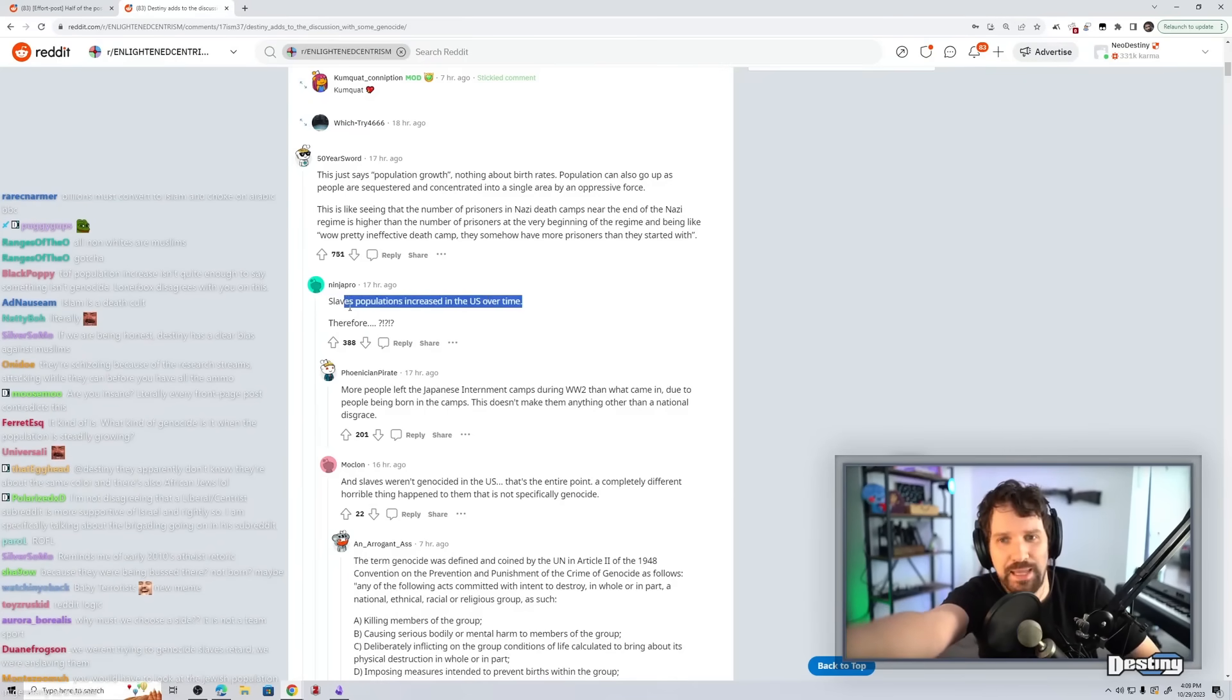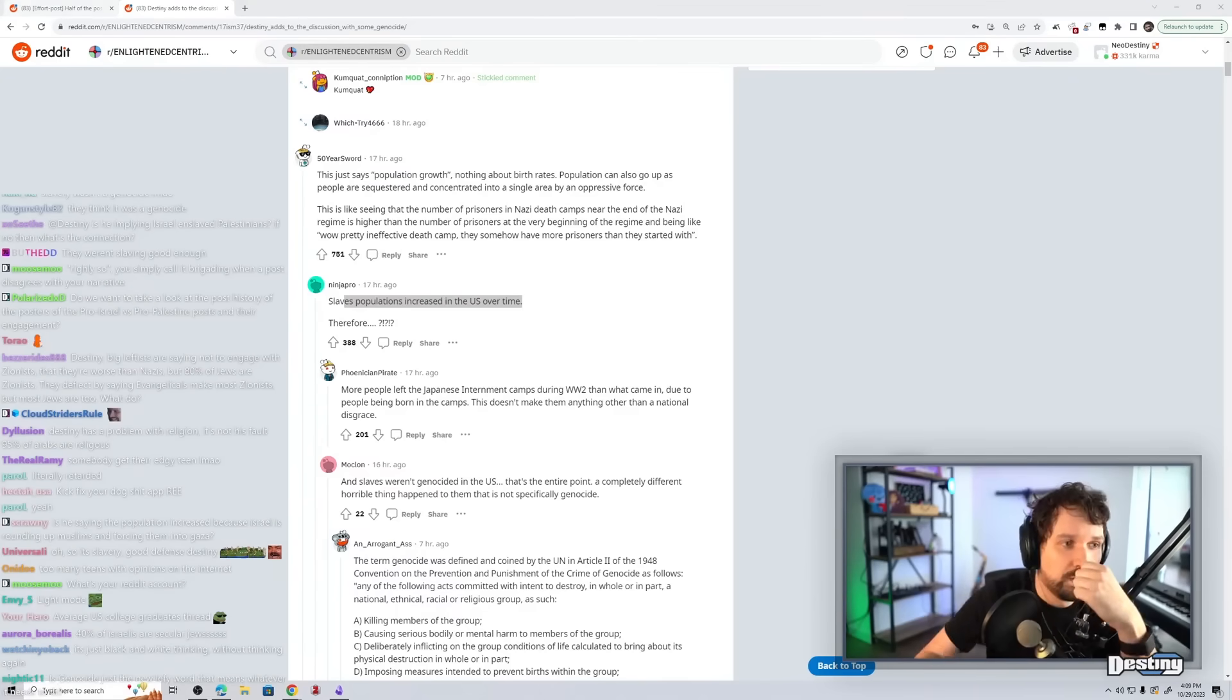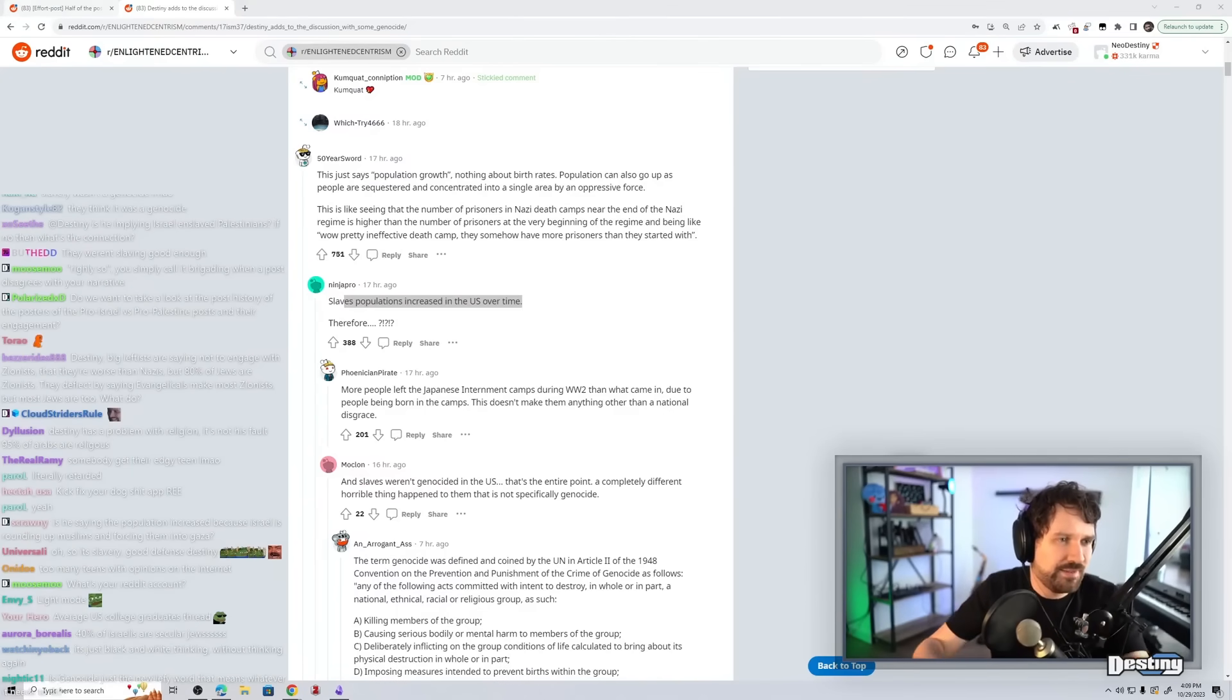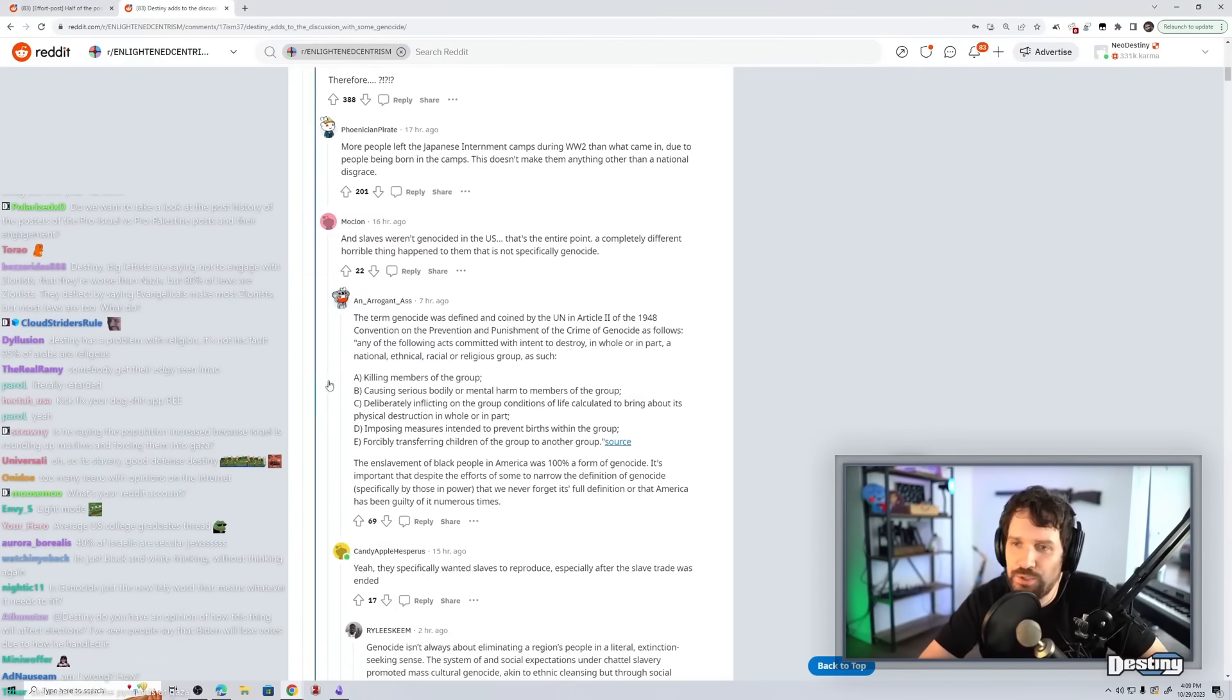No, it was slavery. Why would you genocide your slaves? Destiny's both Islamophobic and anti-semitic, making him the most balanced observer, true.